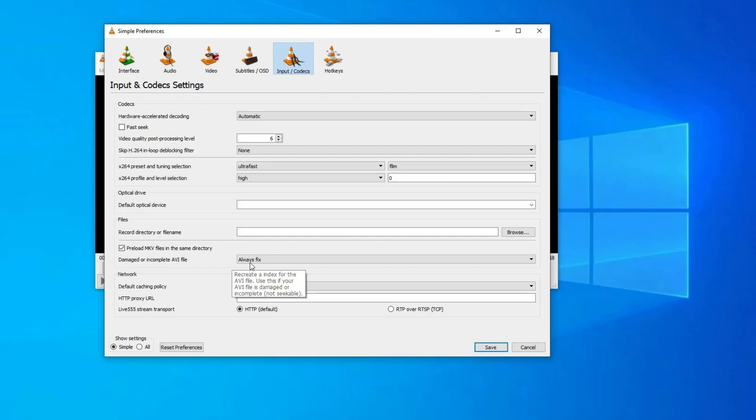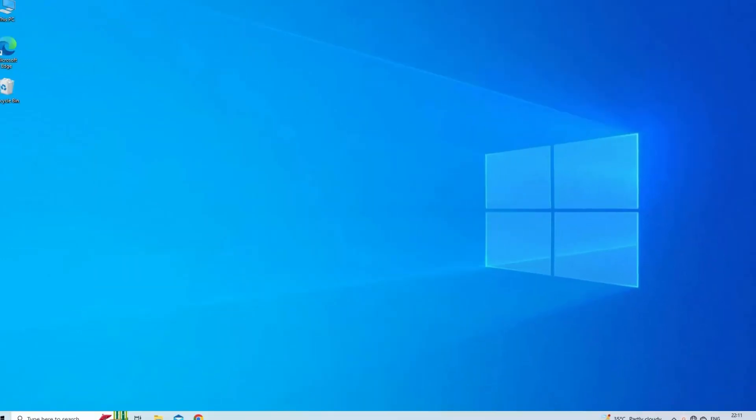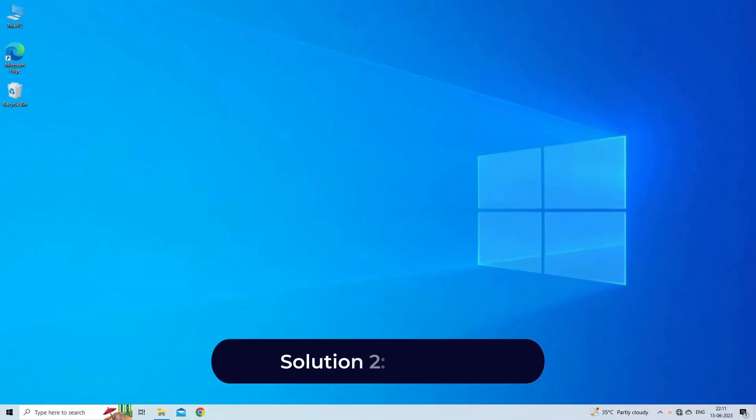Select the option Always Fix from a dropdown menu. Hit the save button.